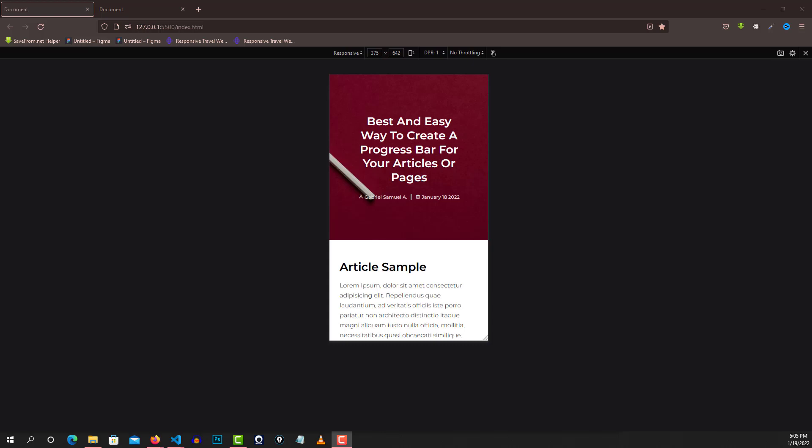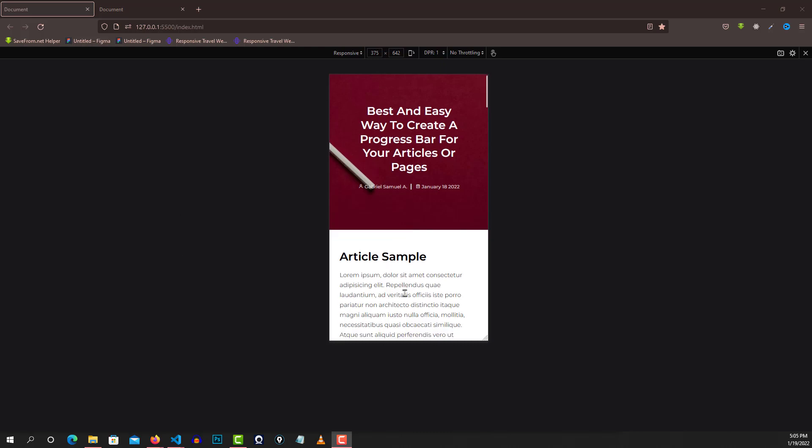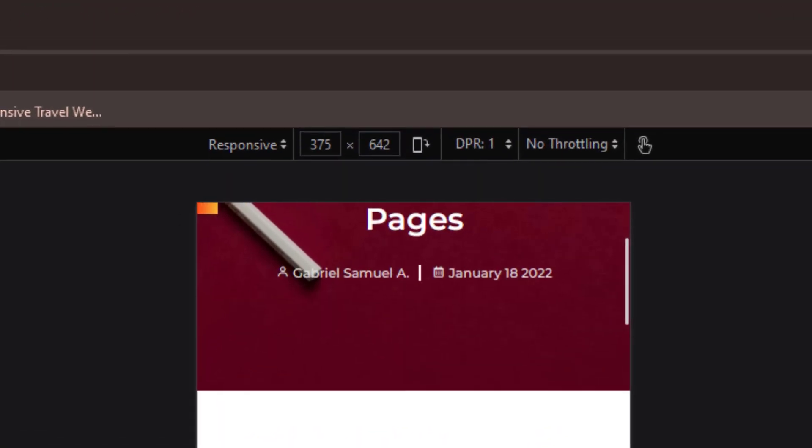On today's episode: how to make a responsive progress bar animation using JavaScript. It's really going to be simple and very easy to start up. The code will also be in the description below in case you want to check it out.